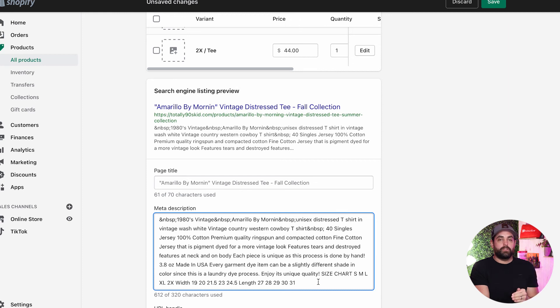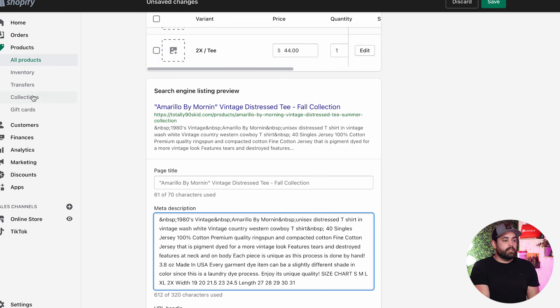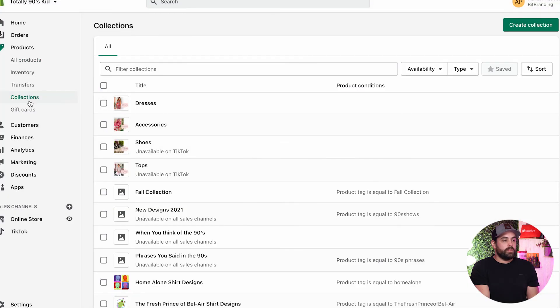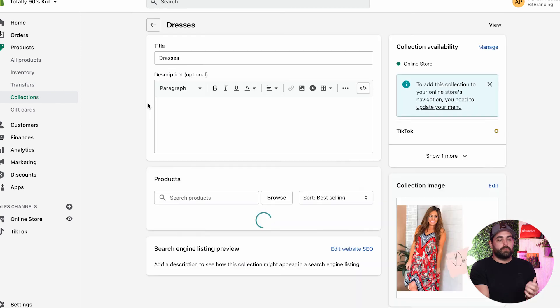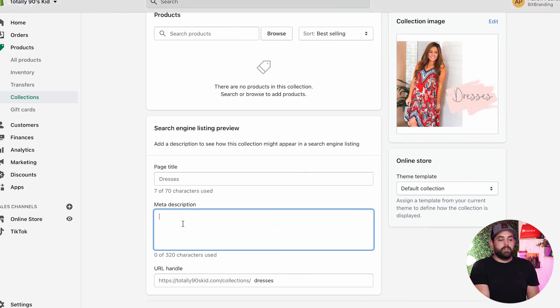Transform the product description into something more concise that tells a customer what it is and why they need to buy it. For the collection page, go to Collections, click on your collection — for example, Dresses — scroll to the bottom, click 'Edit Website SEO,' and that will give you the opportunity to write your meta description for the collection right there.